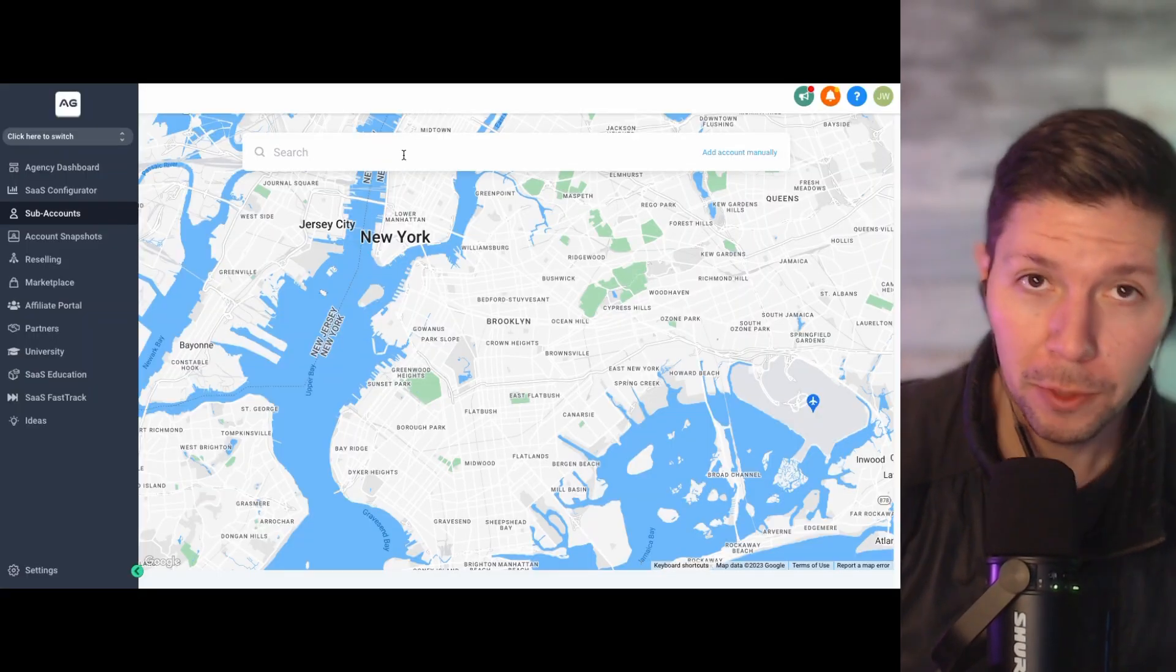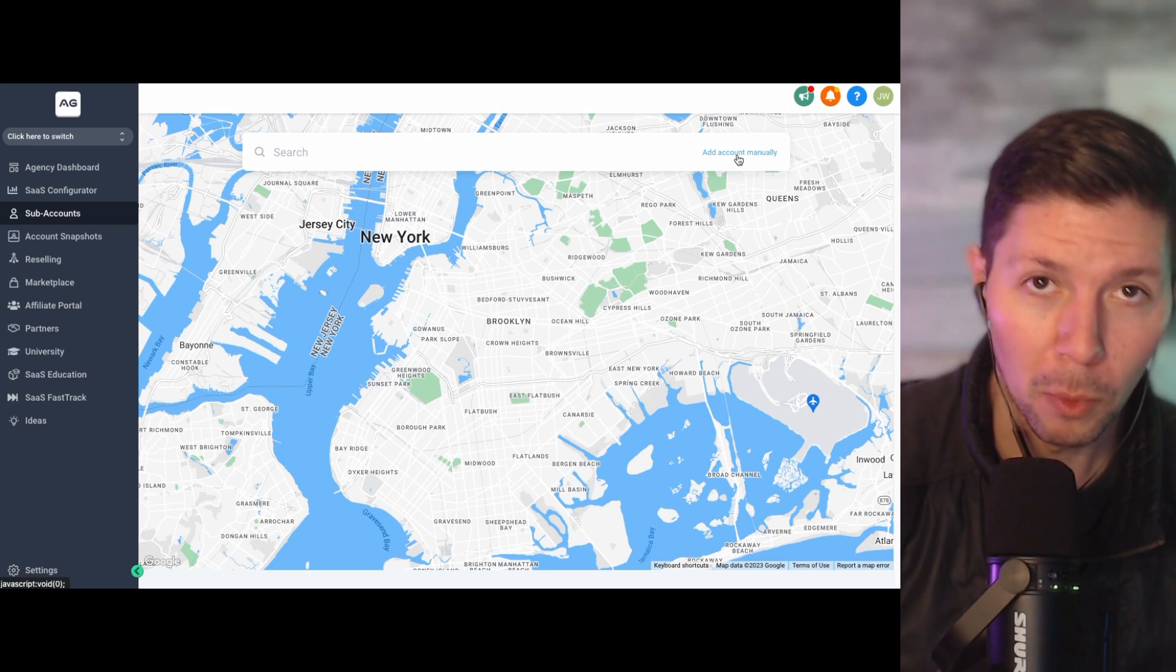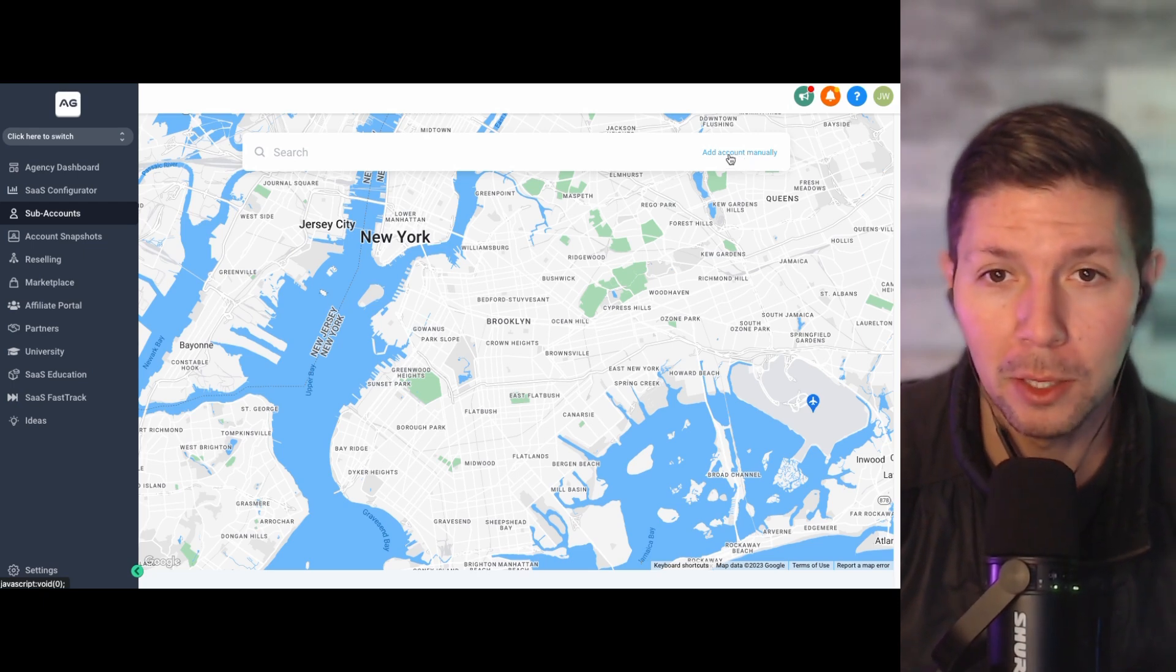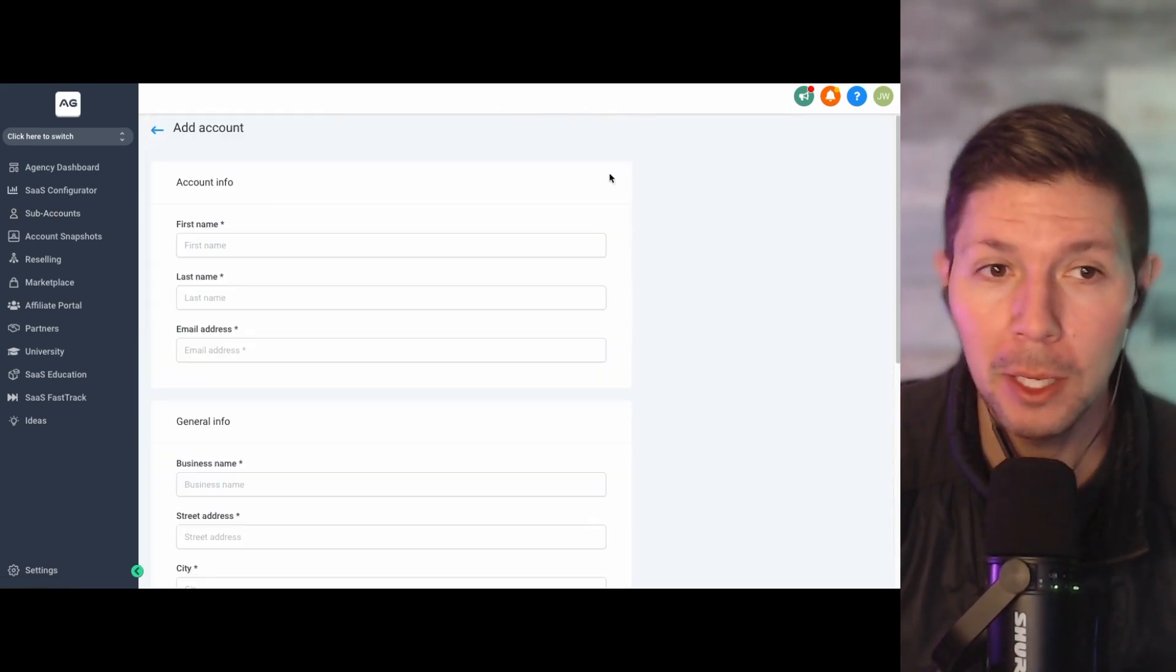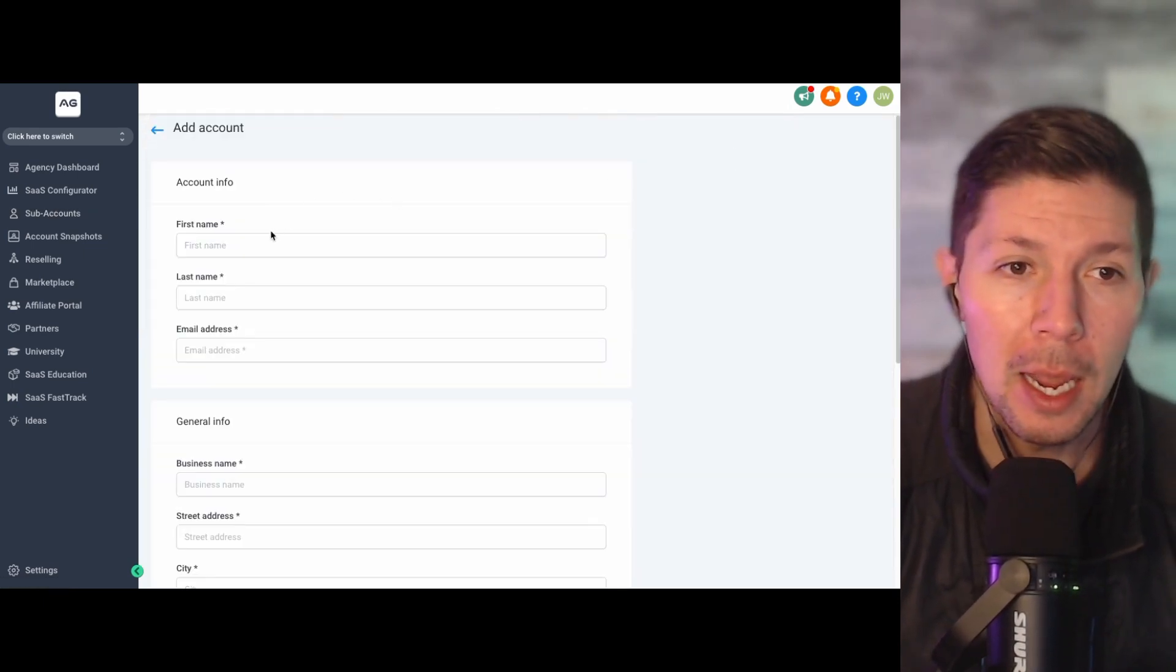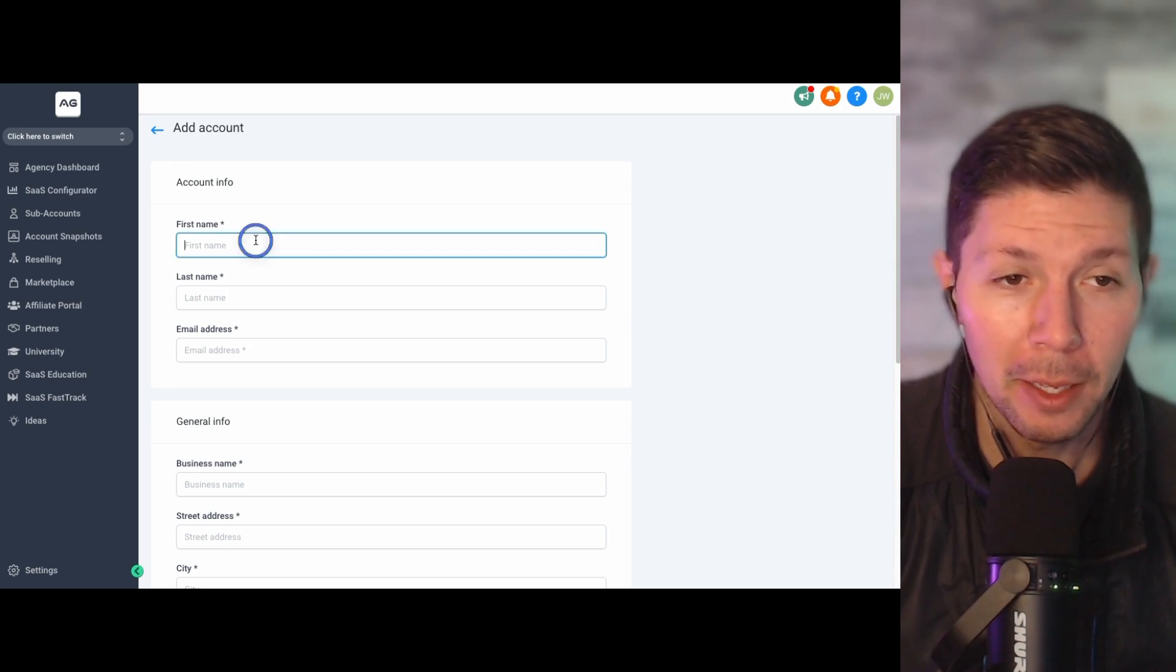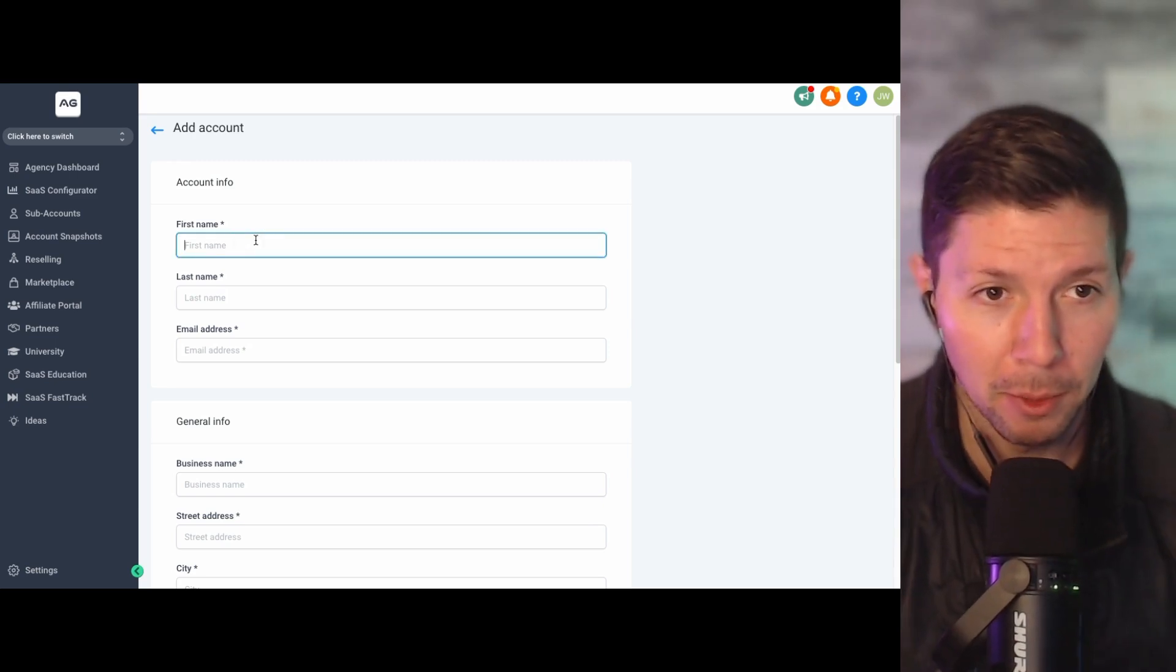Okay, so you can search for your business if they have a location, or more than likely, and this is what I do, I just click on add account manually. And from here, you just go in and fill out the information. So let me do that really quick.